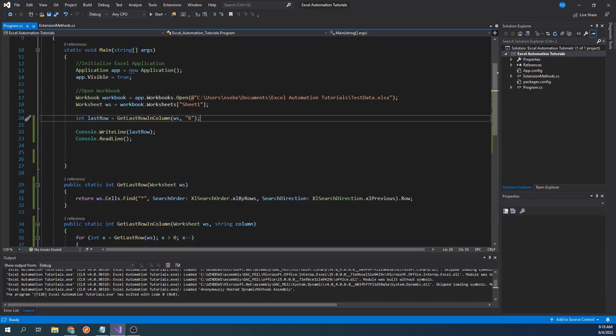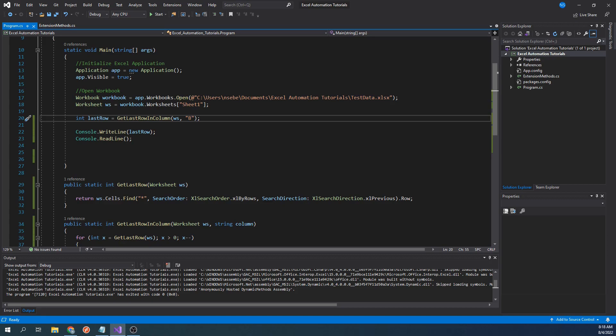Now that we have these two functions, we have to decide where to store them. Ideally, it would be nice if these two functions were already a part of the worksheet class, and although we can't go back and modify the source code of the worksheet class, what we can do is simulate as if they were. We can accomplish this using extension methods.